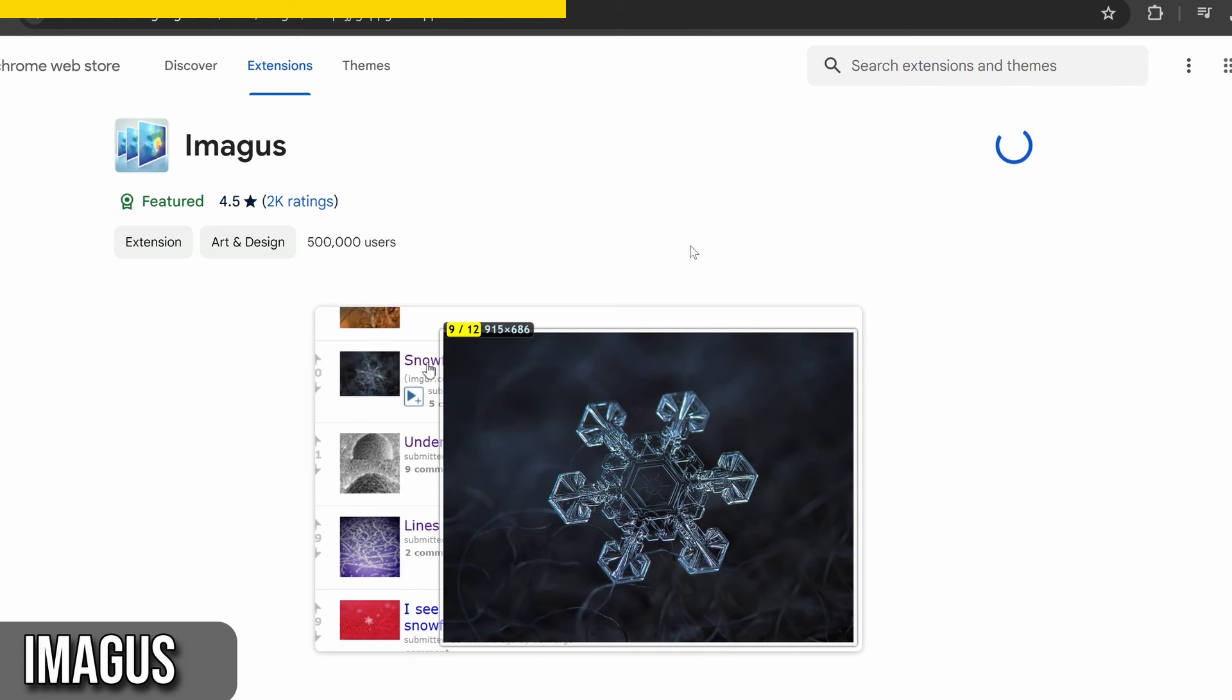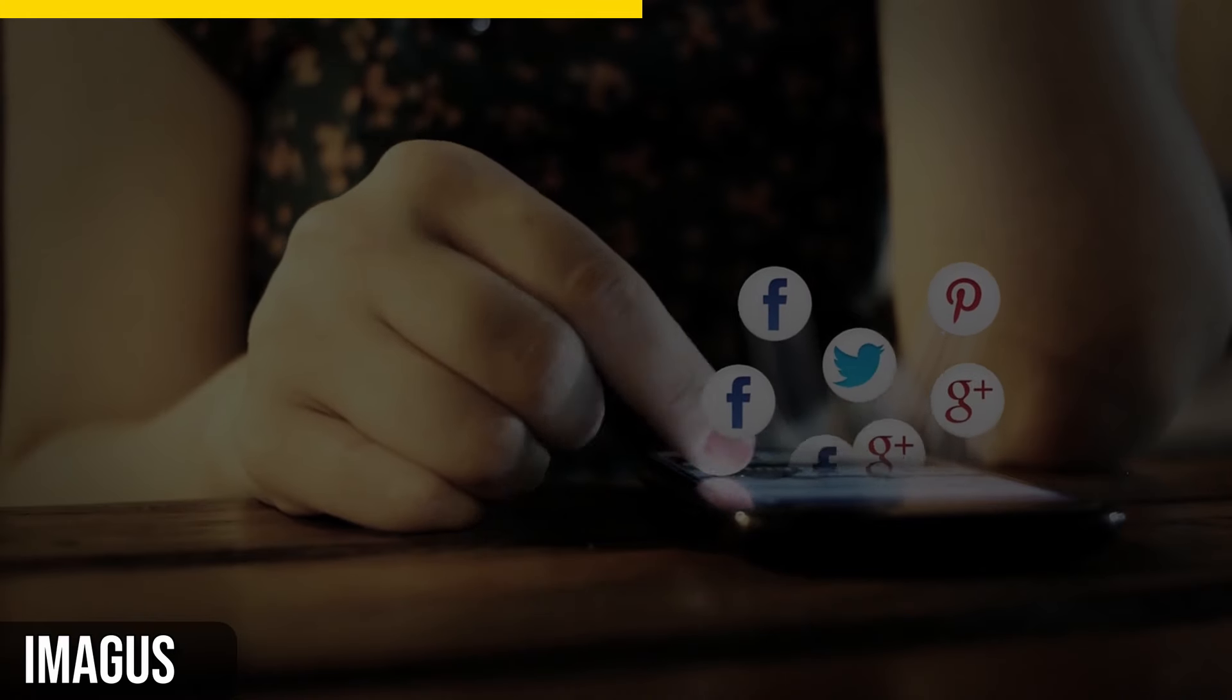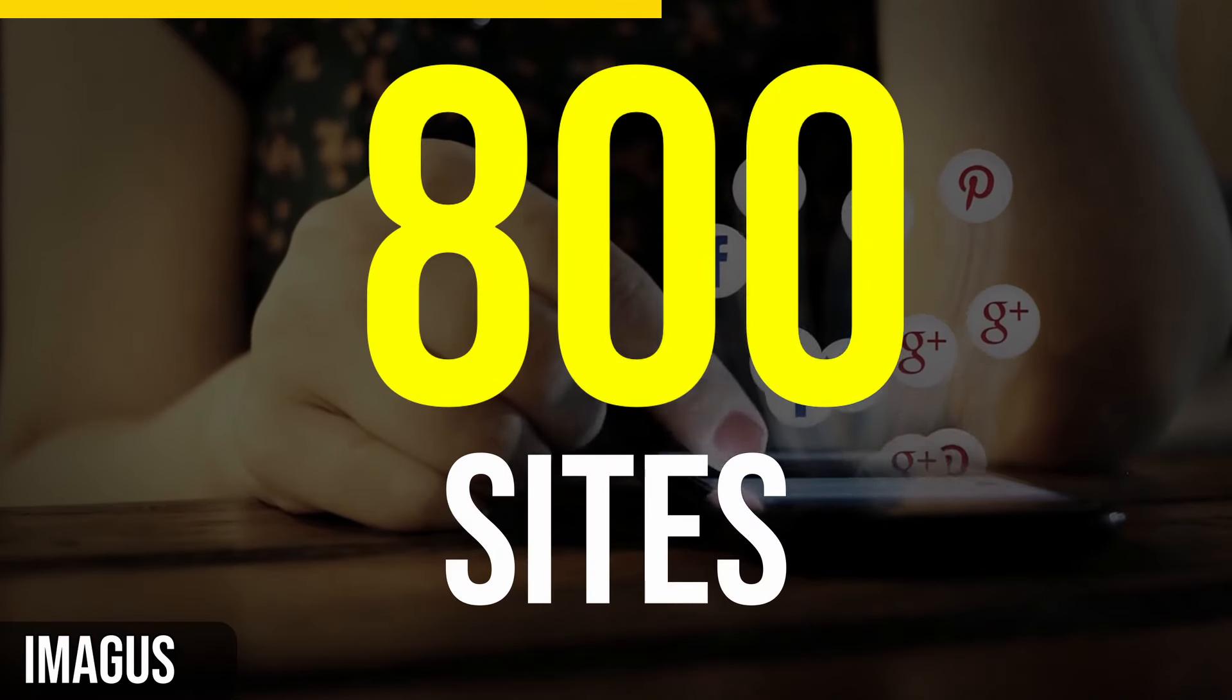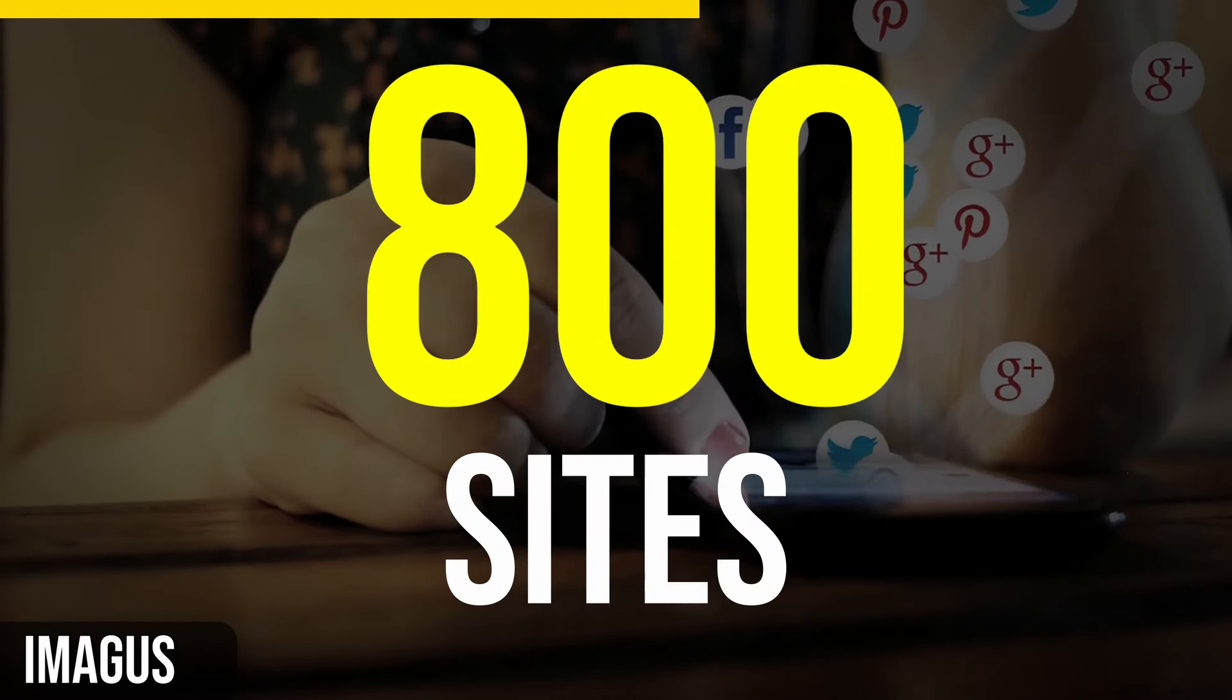Whether you're browsing social media, online stores, or image galleries, Imagus supports over 800 sites, making it incredibly versatile.